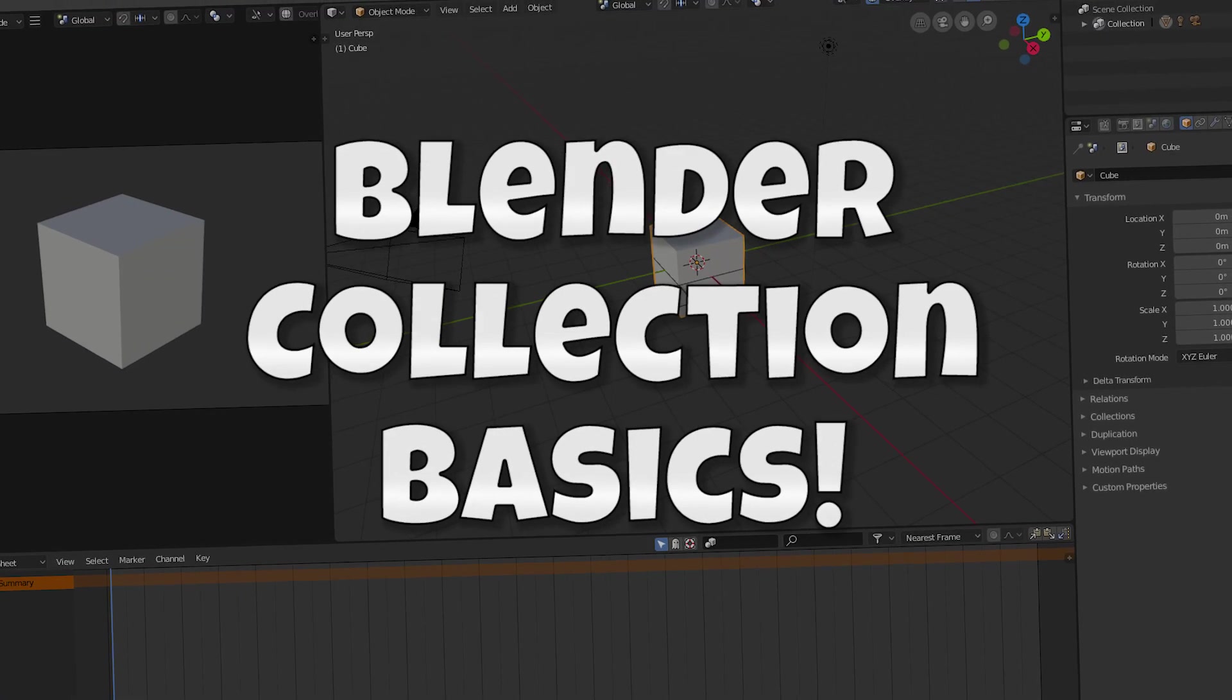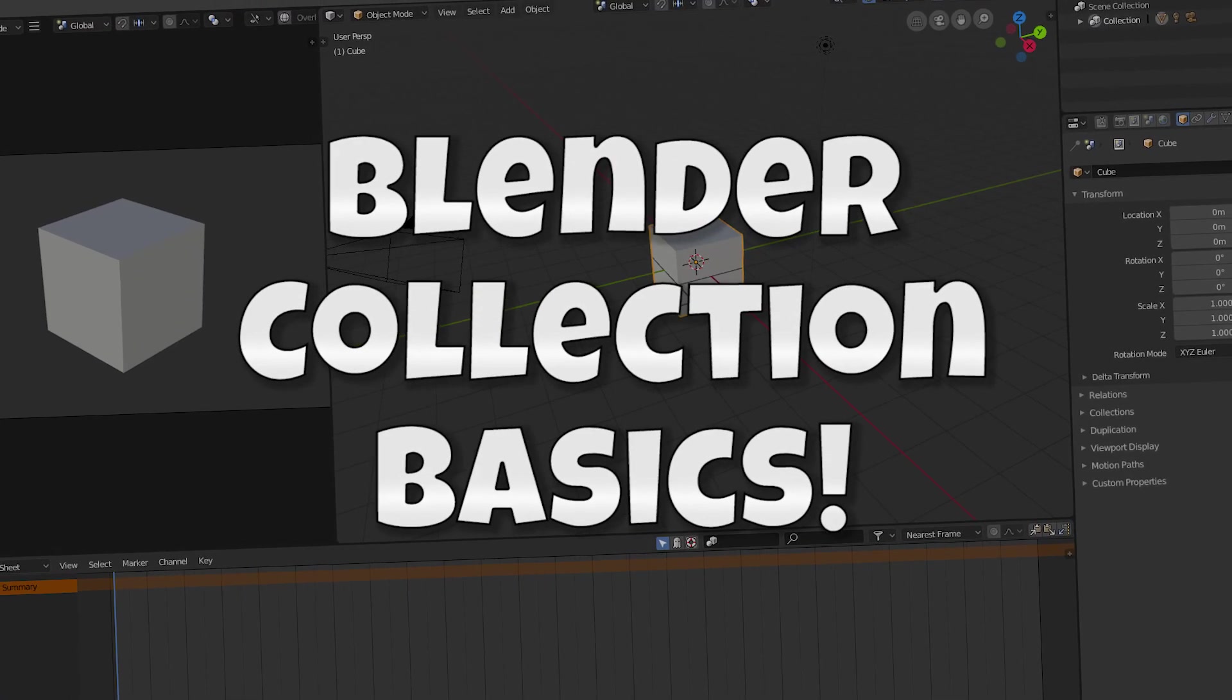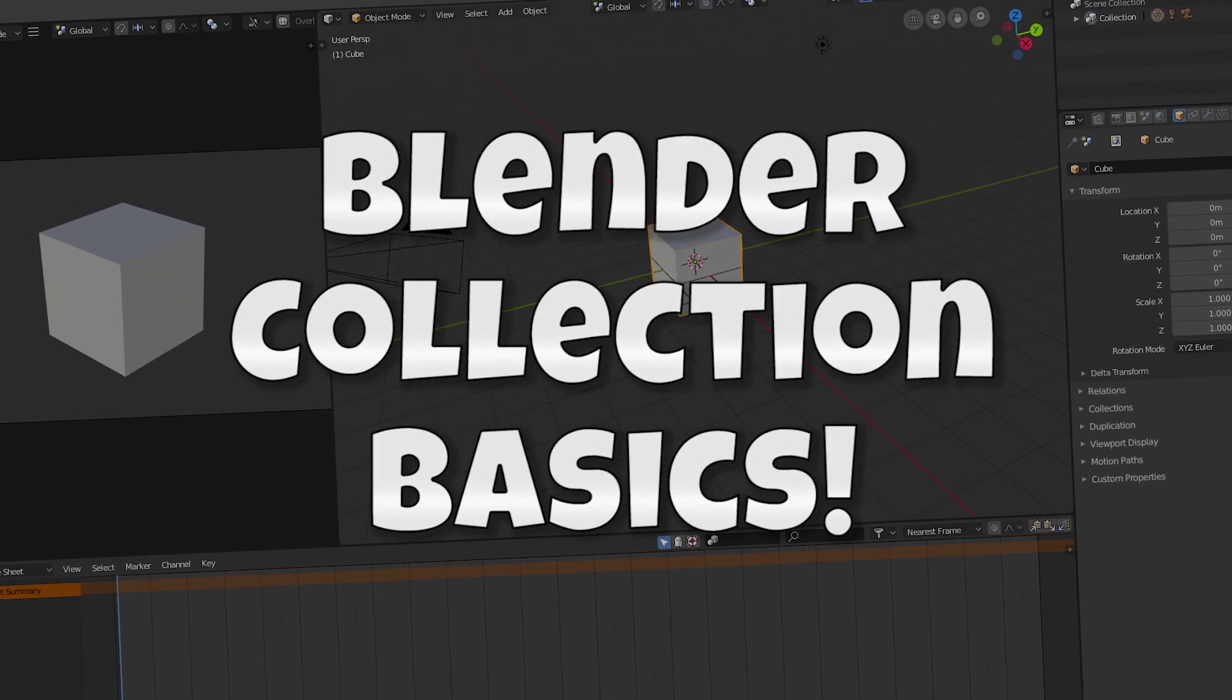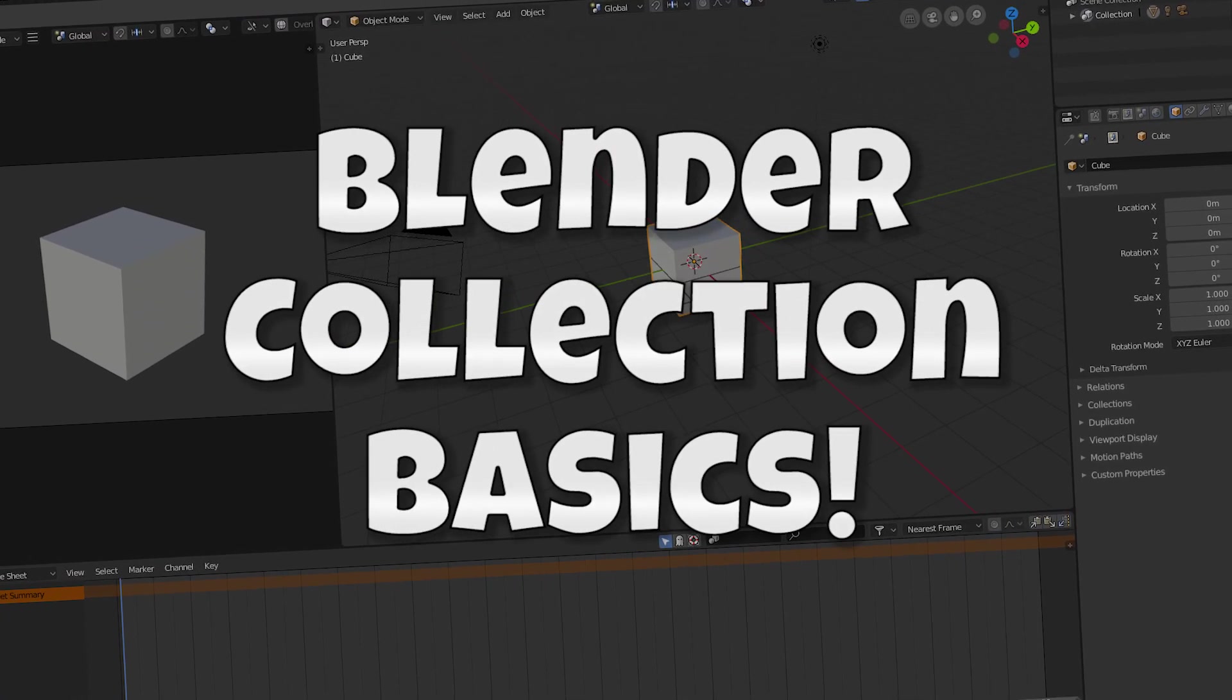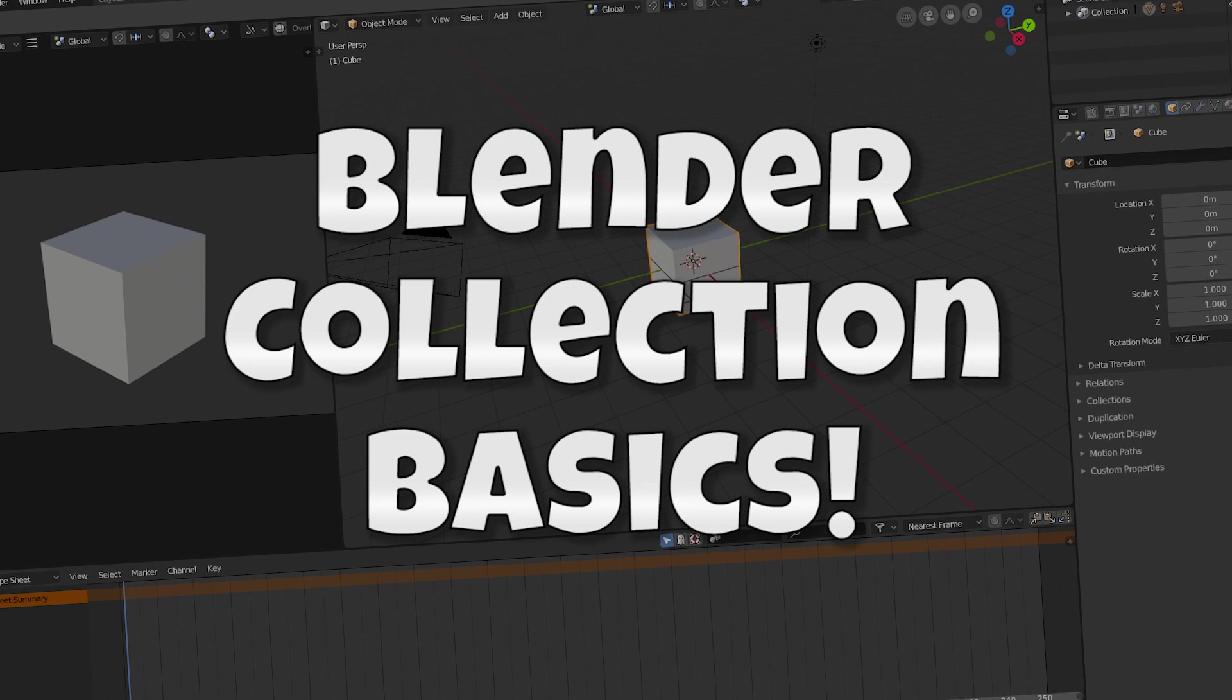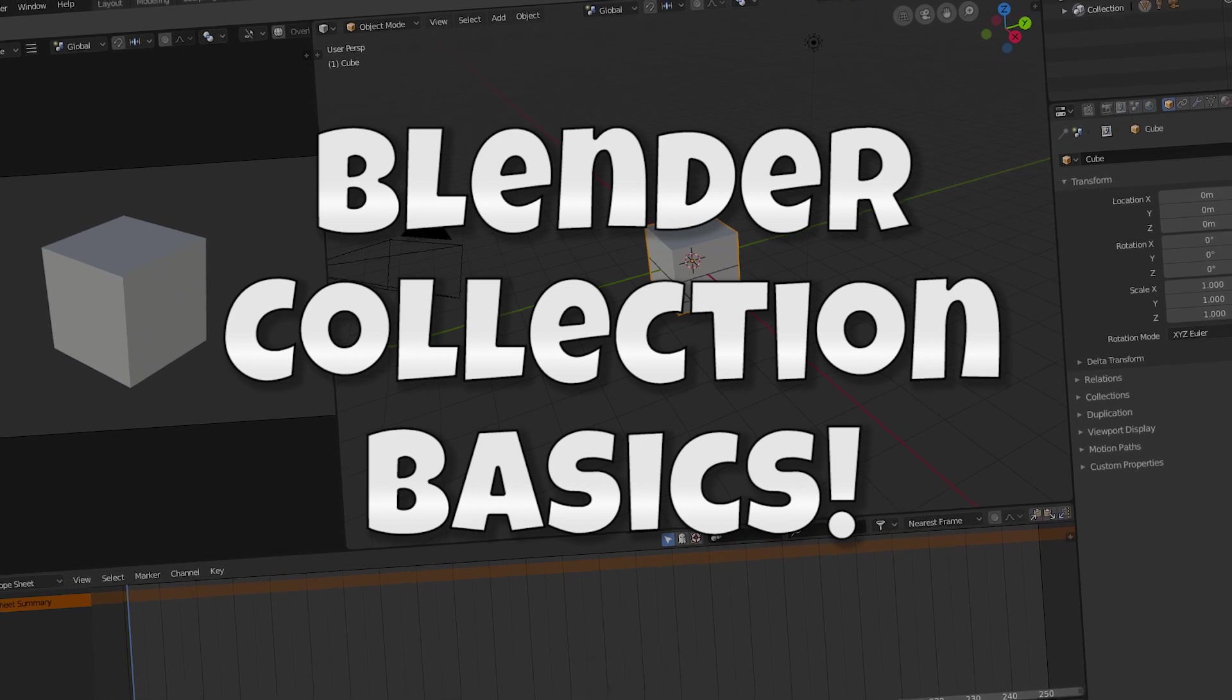Hey, it's Kev from Blender Binge. In this short video, I'm going to be going over the new Collections feature in Blender. Ready? Let's go.